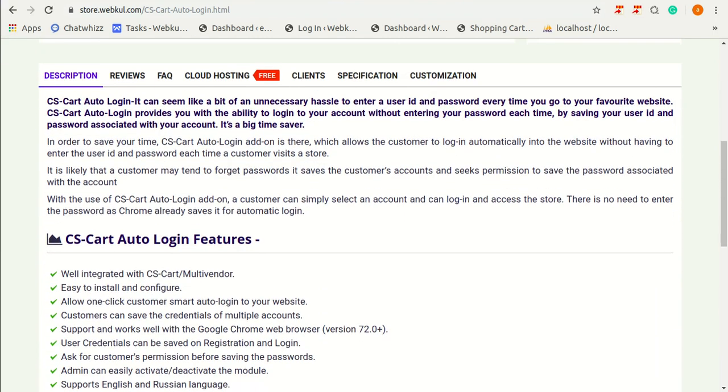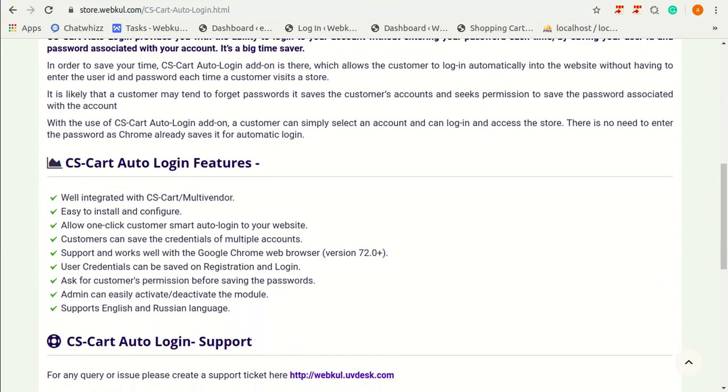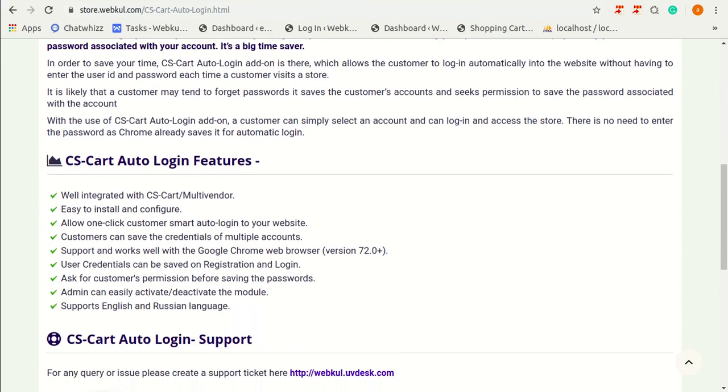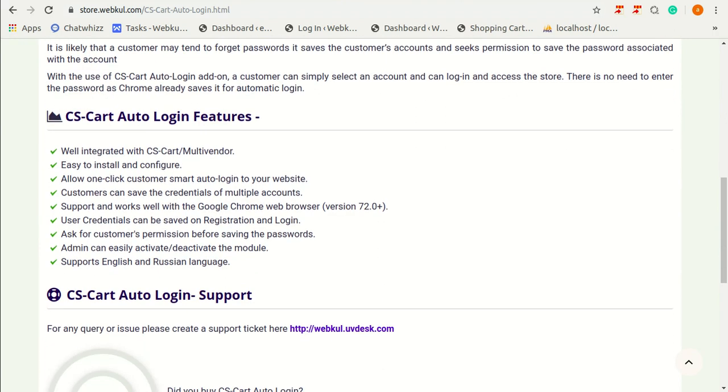Now I am going to tell you about features of this Auto Login. This is well integrated with CS-Cart and multi-vendor and this add-on is easy to install and configure. It allows one-click customer Smart Auto Login to your website and customers can save the credentials of multiple accounts.